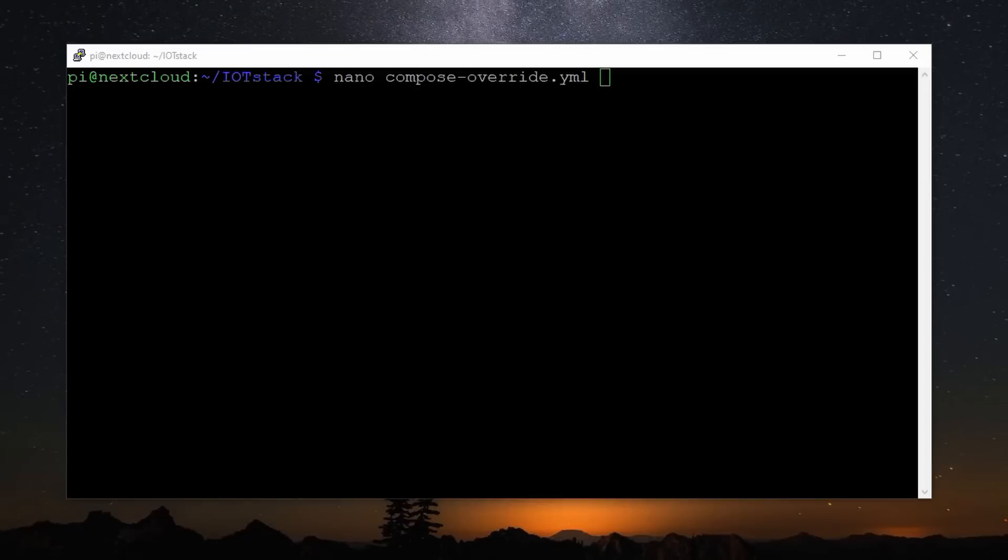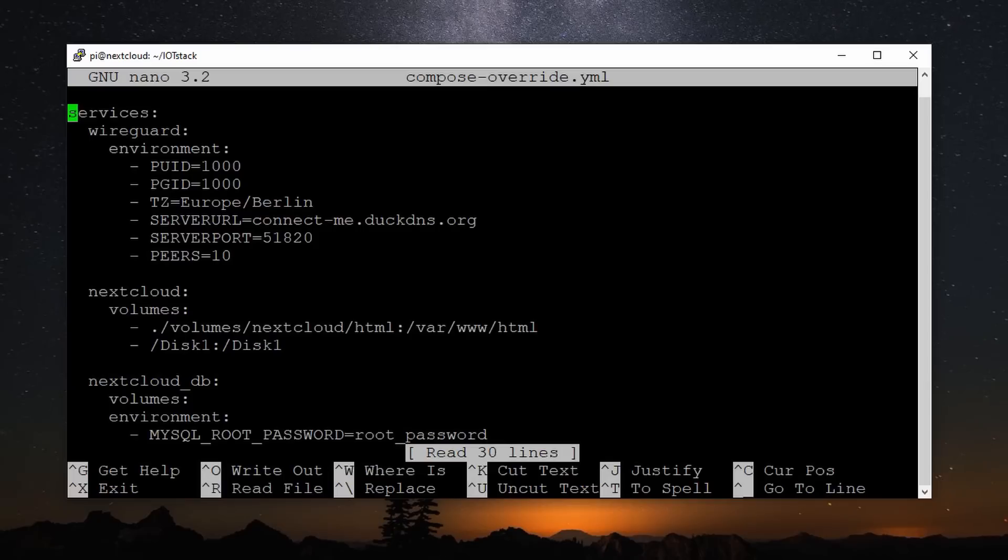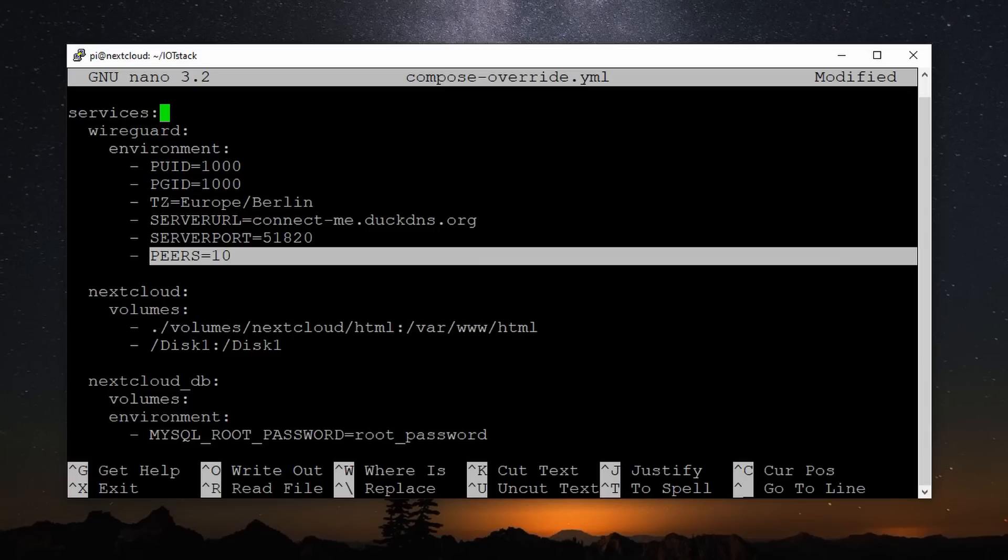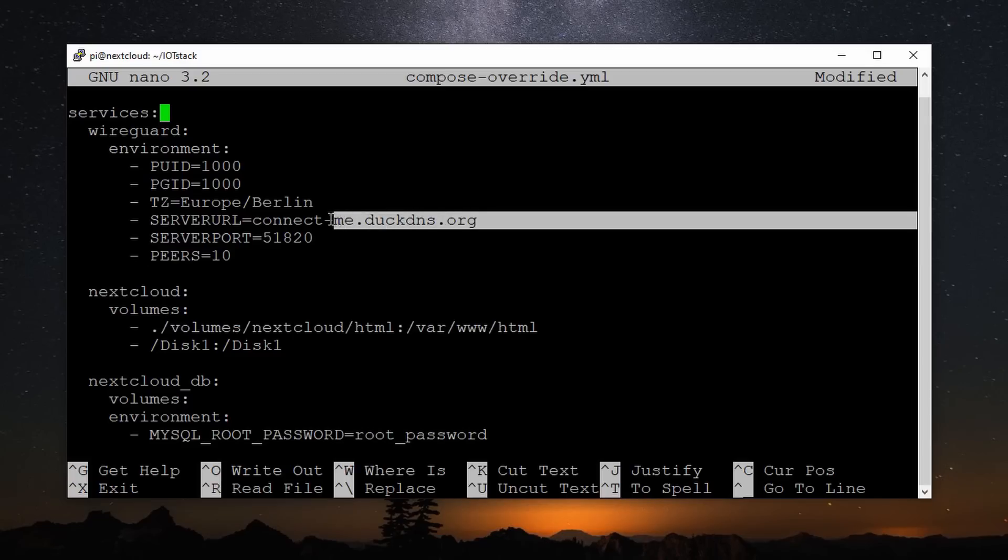Now, we have to switch to the IoT stack directory and create a new file called compose-override.yaml. Its content is like that. Important is how many peers you want to create. Each device, like a smartphone or a PC, counts as one peer. It does not hurt if you create too many of them. And here you have to enter your DuckDNS domain from before.